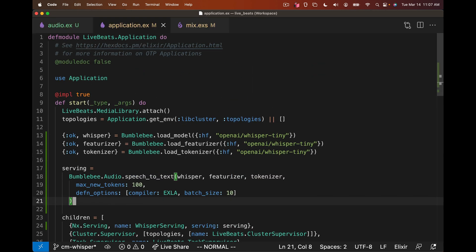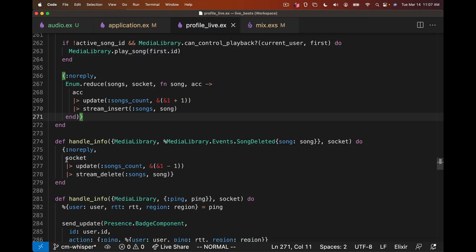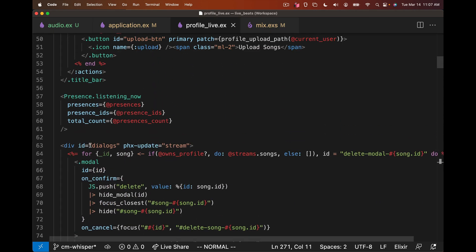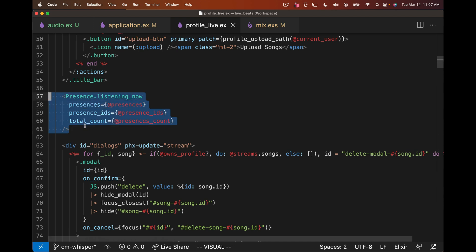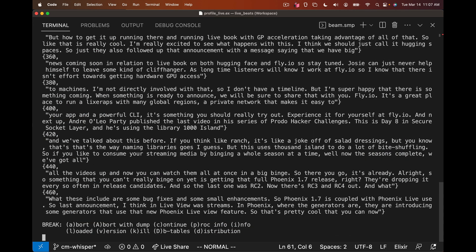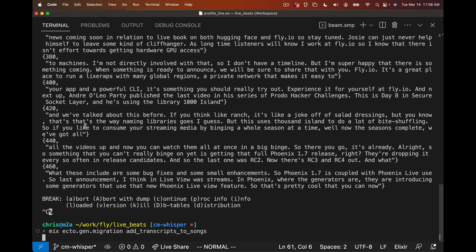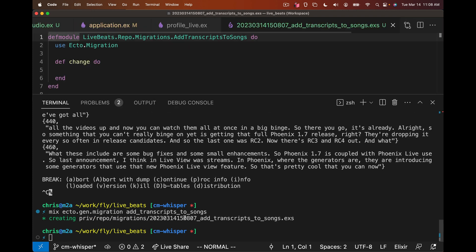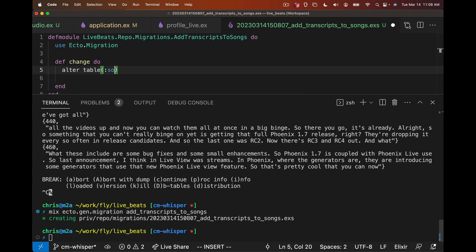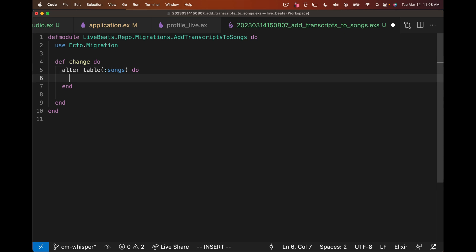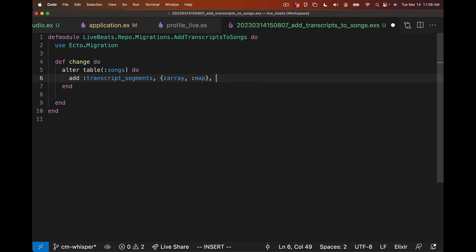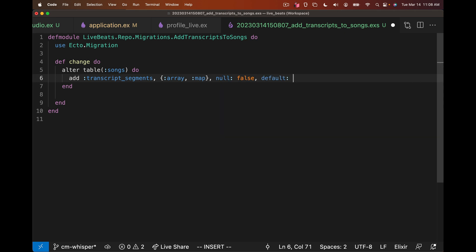We can do that by going to our ProfileLive LiveView. This is where we ultimately want to insert the data and show it on the UI. But in order to show it on the UI, we also need to get into the database. So let's create a migration. I'll say mix ecto.gen.migration add transcripts to songs. Go into this file here. Here's where I can say alter table songs. We're going to add a field called transcript_segments, and the field is going to be an array of maps. We'll default it to an empty list.